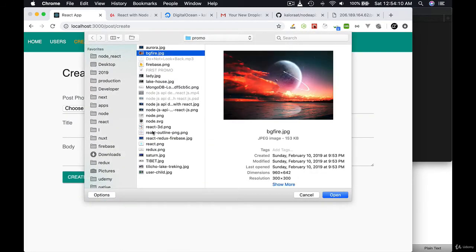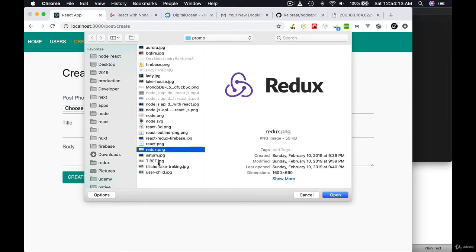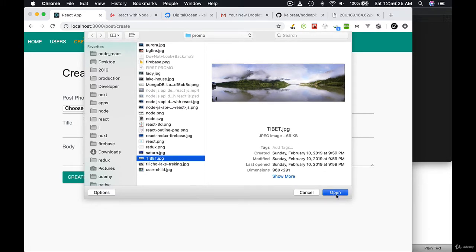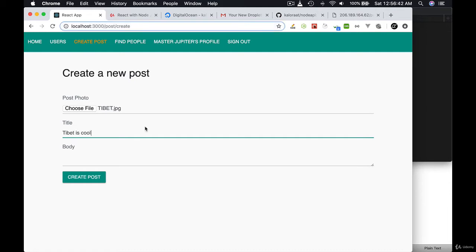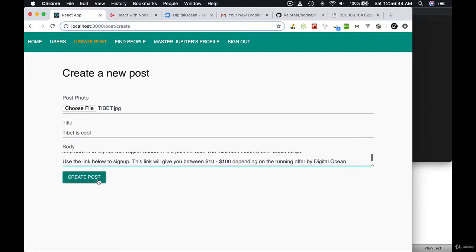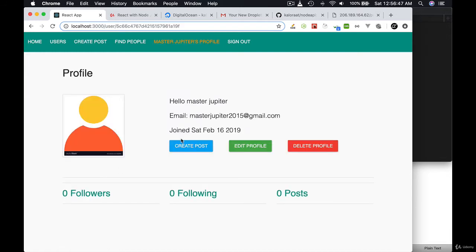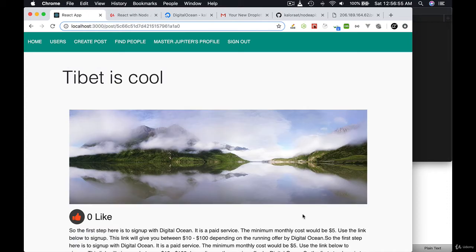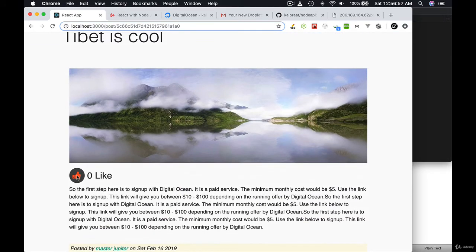Let me use a small file because I think we have the upper limit set to less than 100KB. Open, let's see. Tibet is cool. Create post. Okay, beautiful. It's all happening and the data is coming and saving in the remote API. Okay, beautiful, absolutely beautiful.